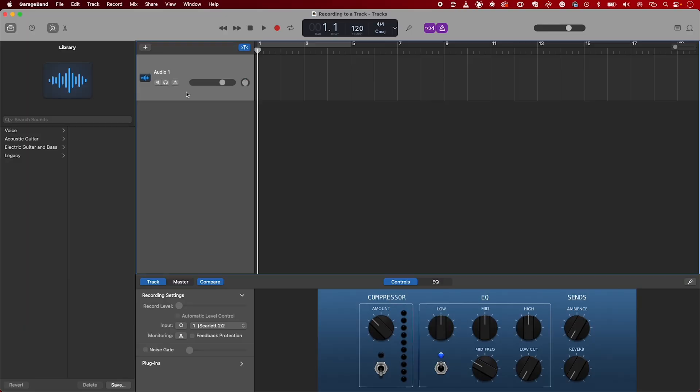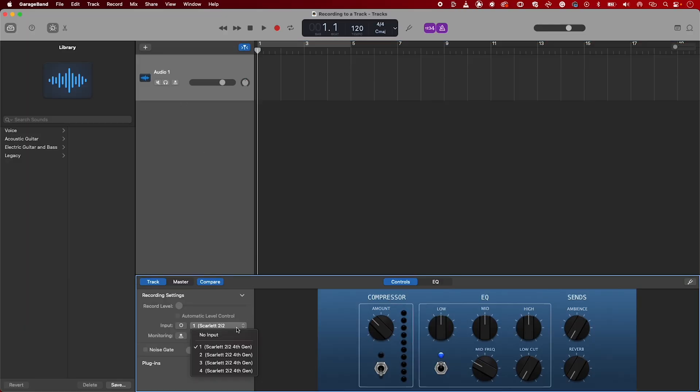To set the input source, head over to the input channel drop-down menu. Channel 1 corresponds to Input 1 and Channel 2 corresponds to Input 2 of your Scarlett, and so on if you have a larger device. I'll be selecting Channel 1 to record Input 1 from my Scarlett.